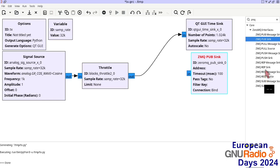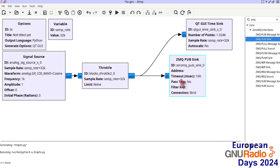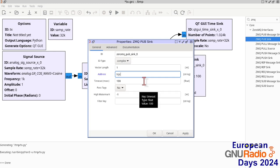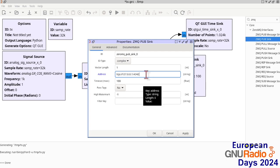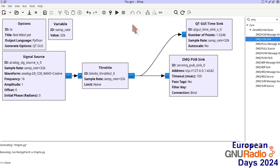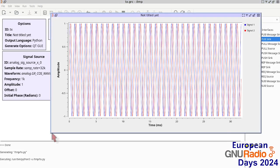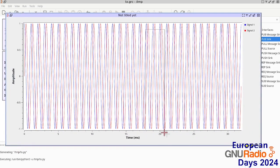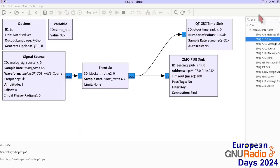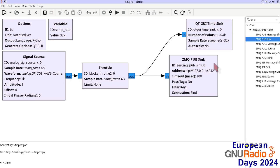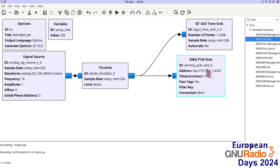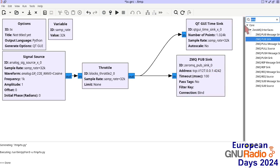In the publish-subscribe case, the only parameter we need to provide is an address, which is a URL with TCP. Since we're sending to the same computer, we use 127.0.0.1 (localhost) and select a port number bigger than 1024 and smaller than 65000. If we run this flowchart without any receiver yet, the data are continuously updated and collected, meaning this block is continuously running even though no one is connected to the sink.